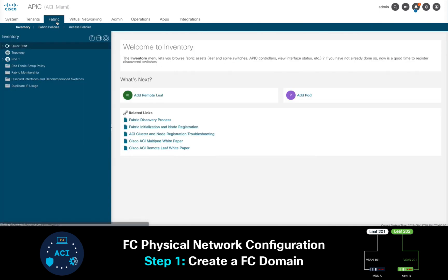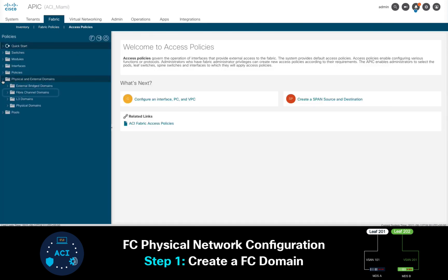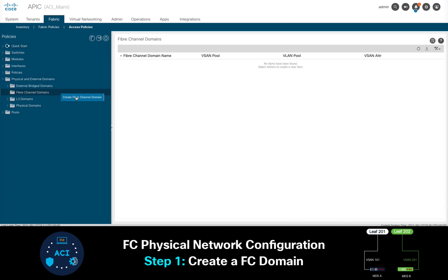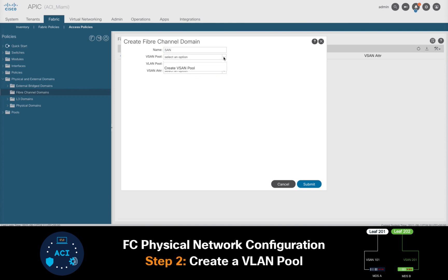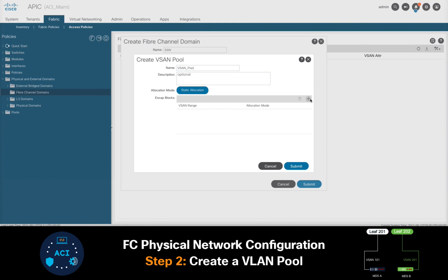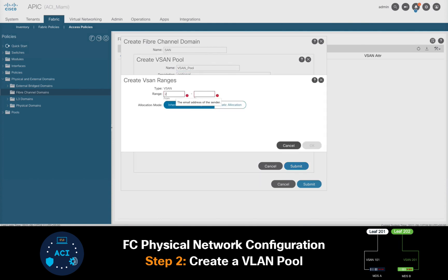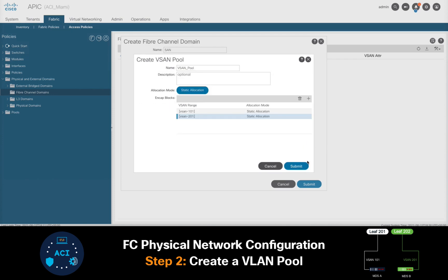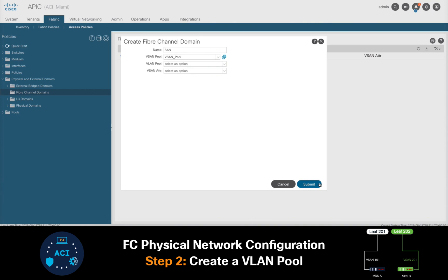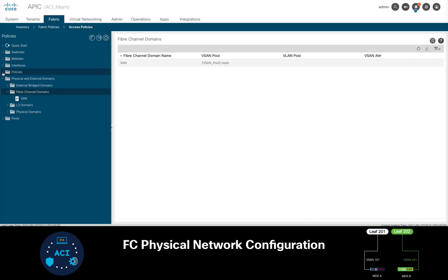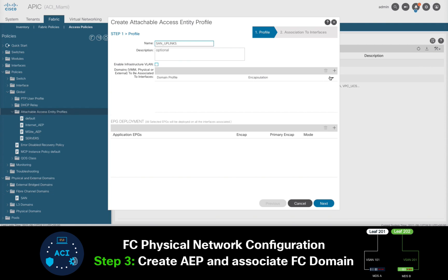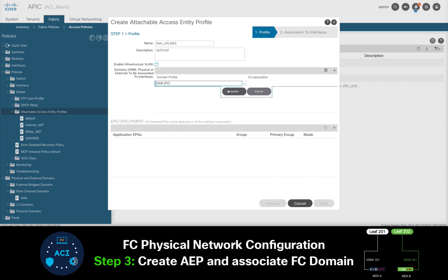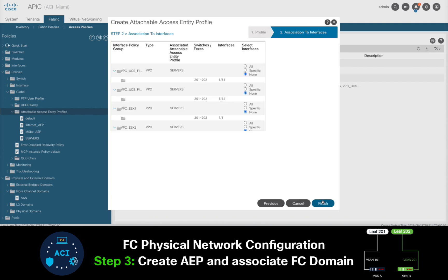Let's go ahead and do this now on APIC. First, we'll click on Fabric, Access Policies, and in the Physical and External Domains section, we will create a Fiber Channel domain. I will add a name to it, and we're done with step 1. On the same window I will do step 2, creating a VSAN pool which will include both VSAN 101 and VSAN 201. I am creating a single domain with both VSANs in it to keep it simple, but you could always create separate ones if you'd like. Last, I will go to Policies, Global, and create an AEP. I will call it SAN Uplinks, since I will later use it to assign it to my Fiber Channel interfaces facing both MDS switches. I'll associate it with my Fiber Channel domain, and we're done with steps 1, 2, and 3.